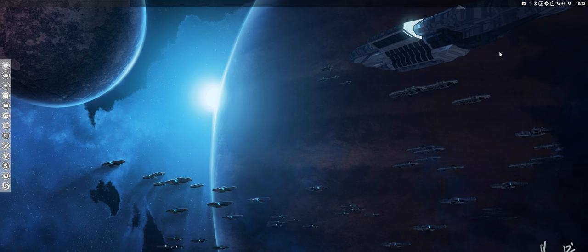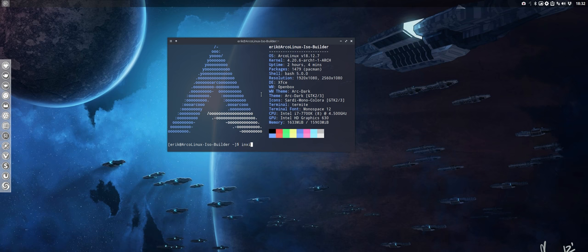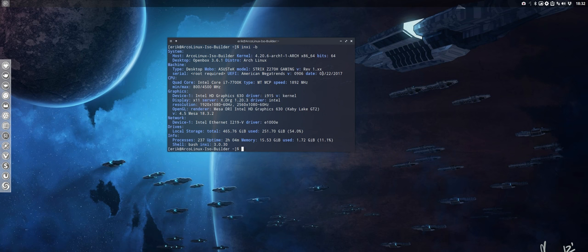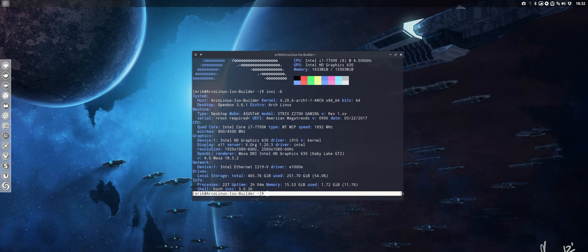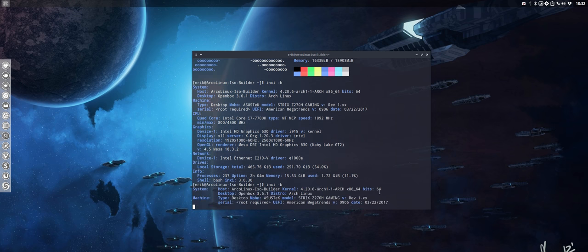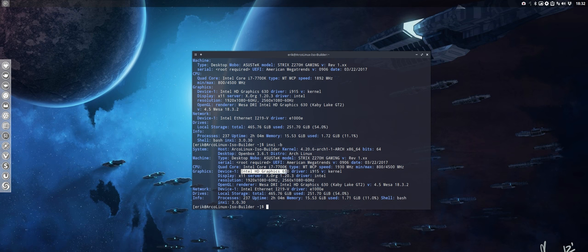What else? Maybe inxi could be nice to know. Inxi minus B gives you some information. Let's make that bigger like so. Okay, and let's do it again. So I'm still hooked up to the motherboard. So there's no graphical card or anything.